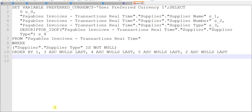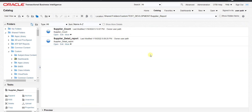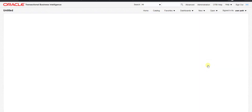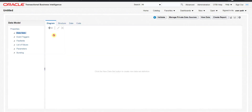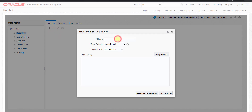Now that we have the query, I'm going back to my Oracle Fusion instance on the catalog page. Here we have to create the data model. To create a data model, we click on New and then New Data Model. It redirects us to a new page. To add a dataset, we click the plus button and select SQL Query, then give it a name.